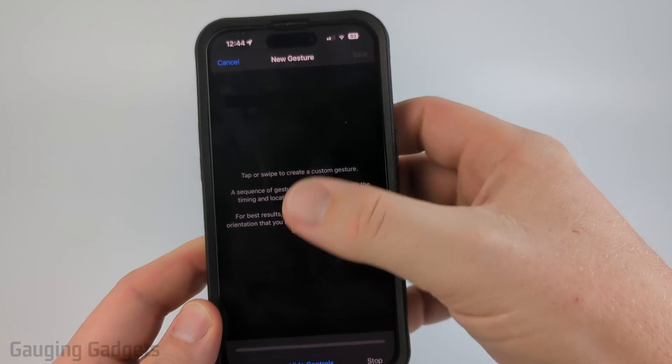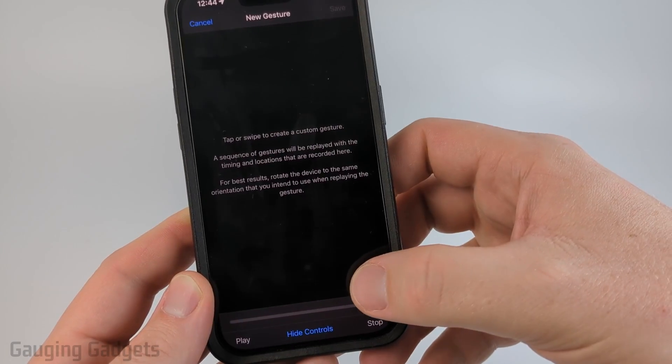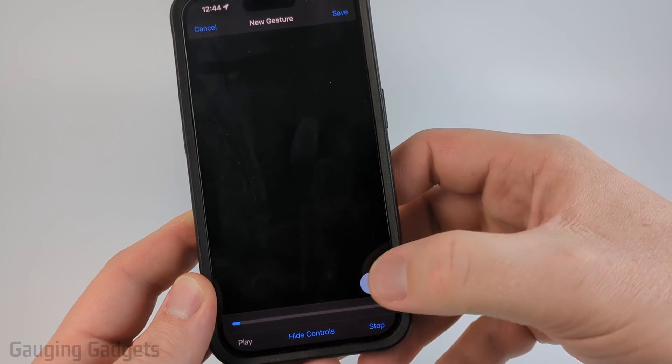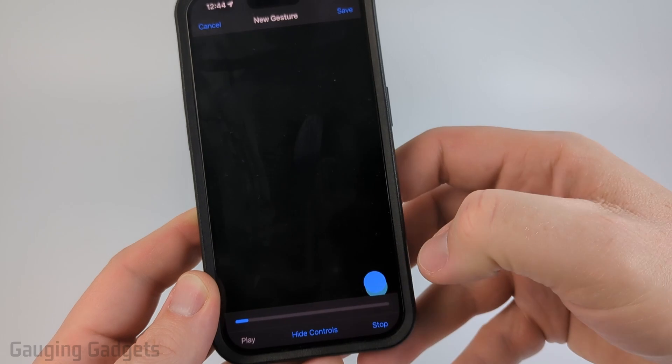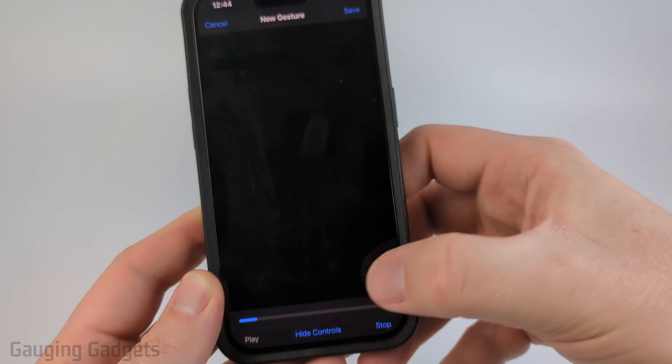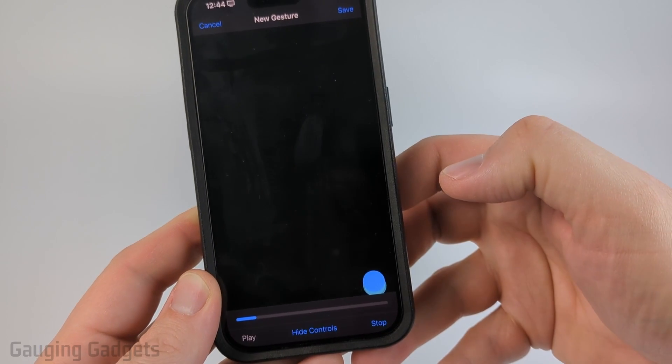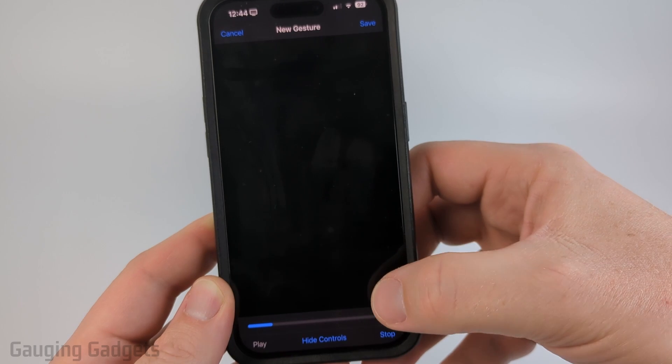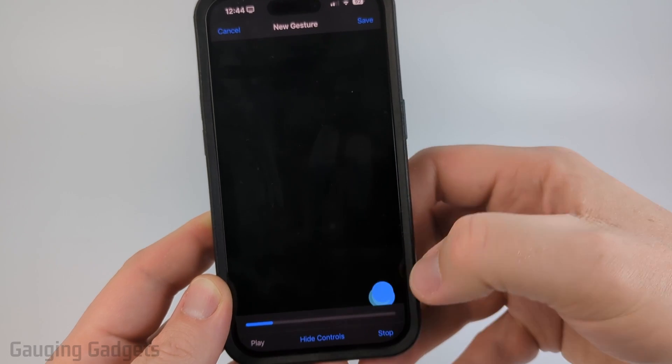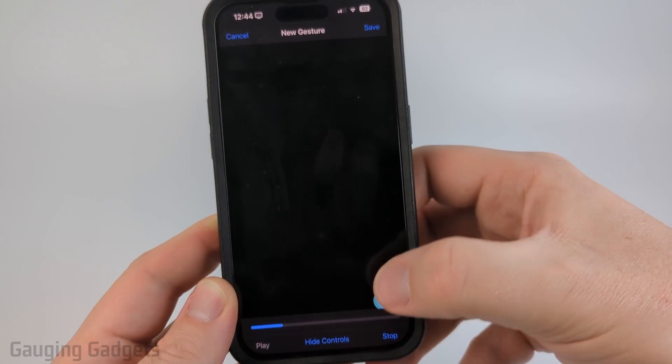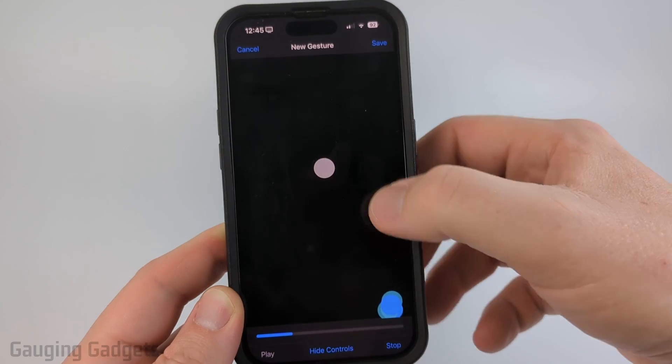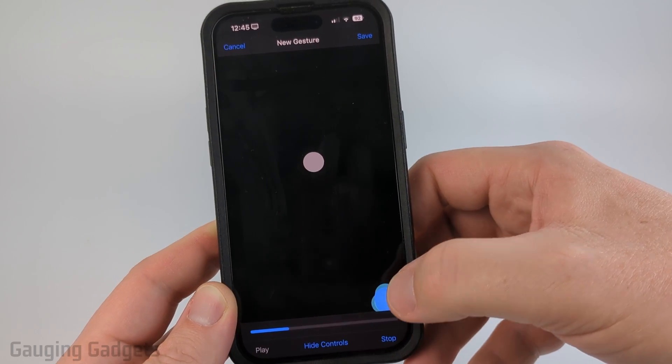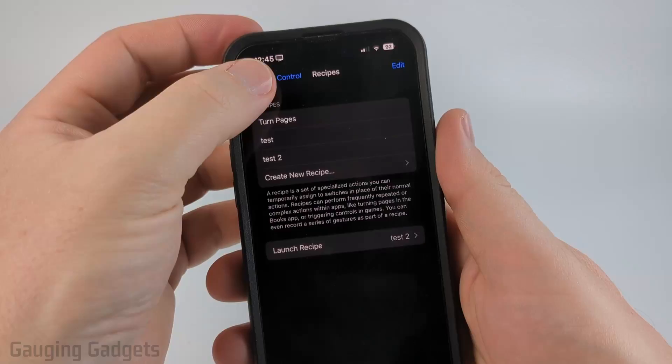From here all we need to do is tap on our screen in the timing and also the location that we want the auto clicker to work. So I'm just going to click down here to refresh the page and I'll space that out so that it is within that time frame. So I can tap up here and it'll tap up there if I want to. Once you're done select save.